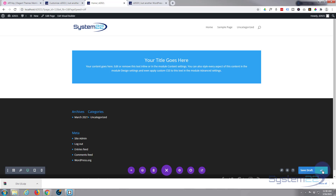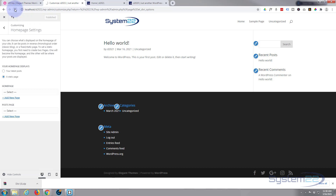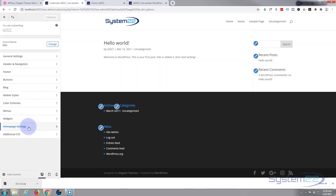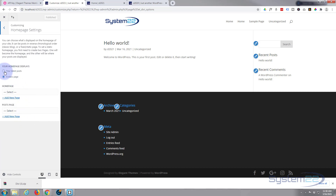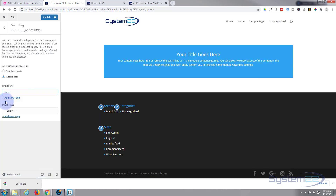Let's publish this page and exit the visual builder. We'll go back to the Customizer - we'll need to refresh this page because we created the new page since we were in here. Publish any changes we made and refresh. Now we can go down and set the Home Page Settings to a static page, and select 'Home' - the new page we created - and we're all ready to start our new site.